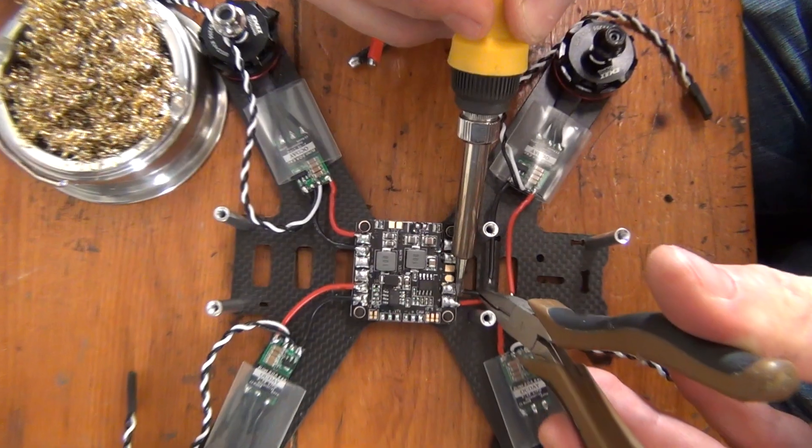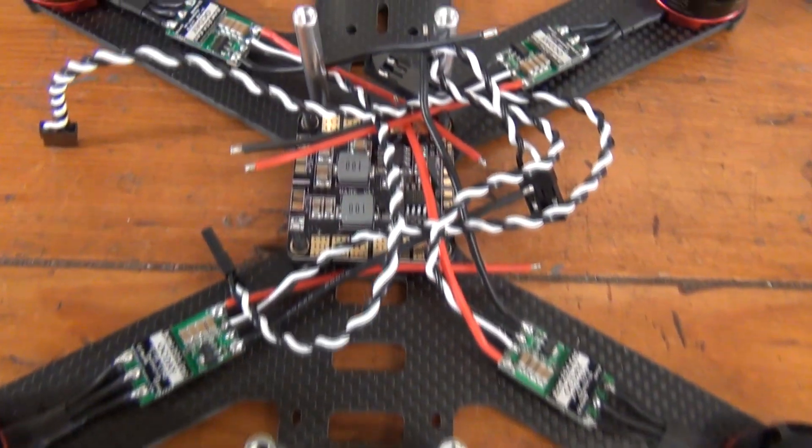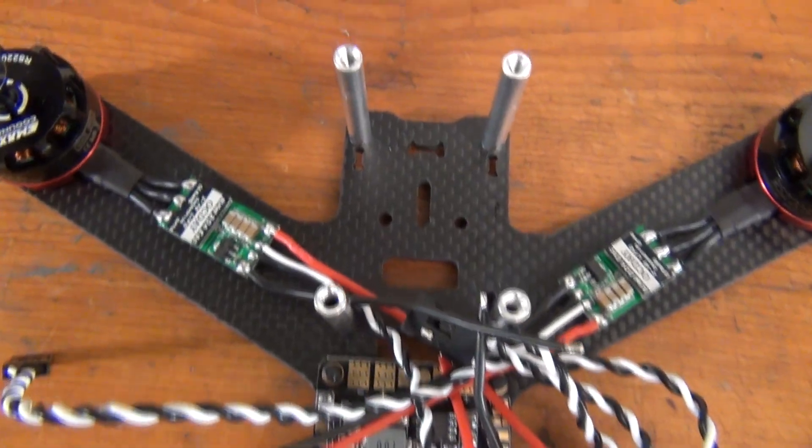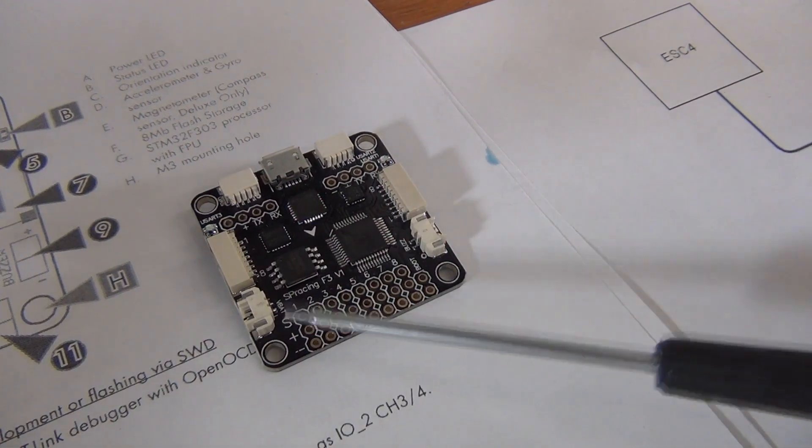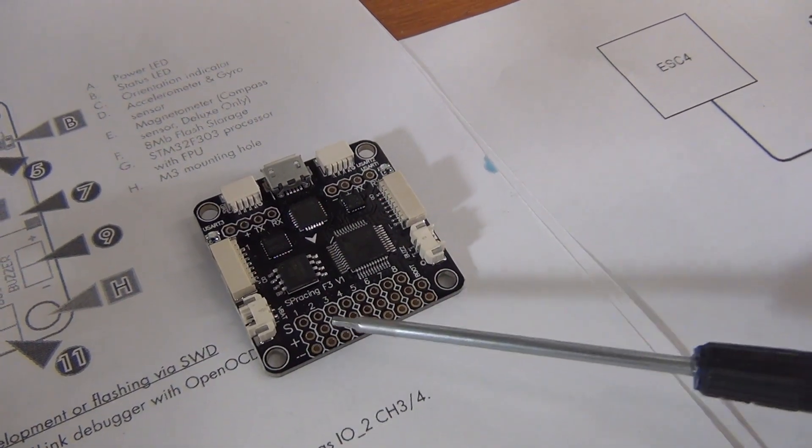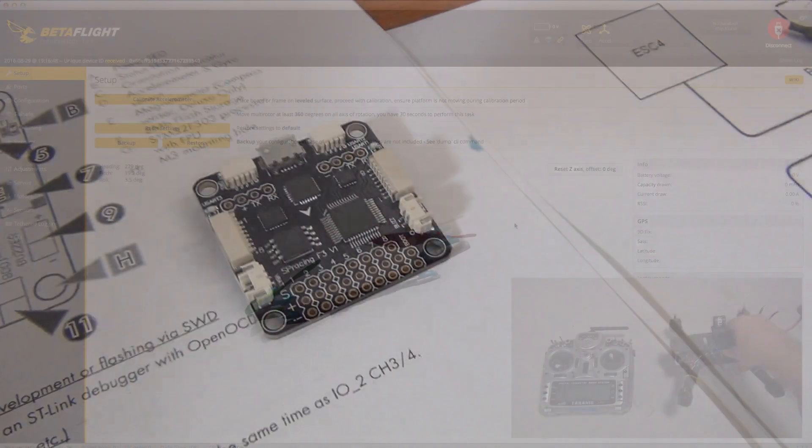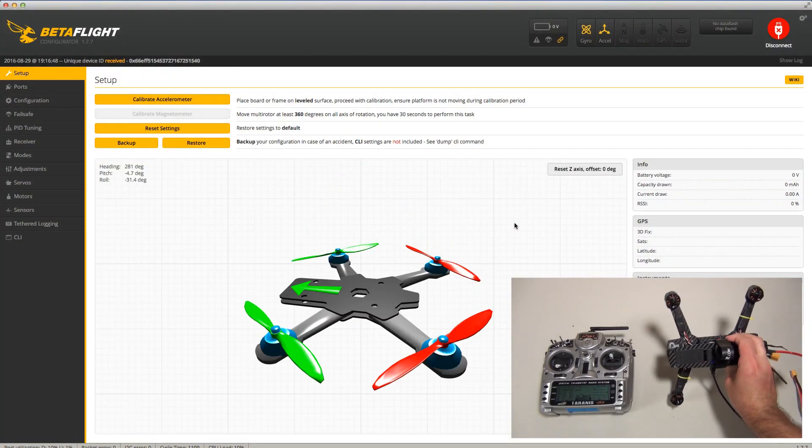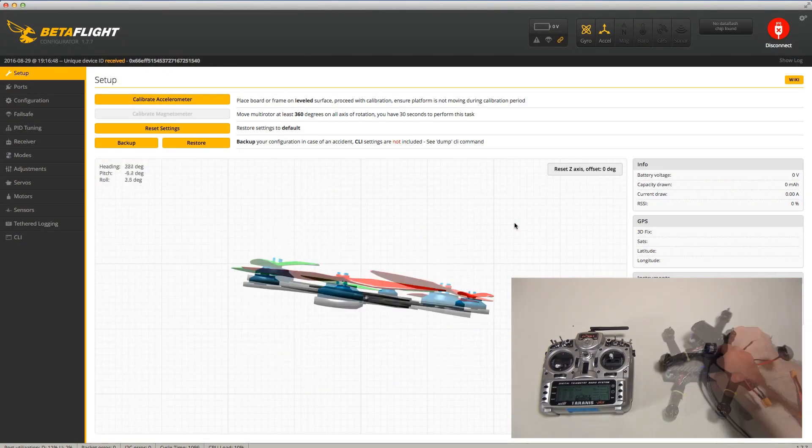Now that we have our PDB, ESCs, and motors installed, we can start connecting everything to the flight controller. The flight controller functions as the brain of our quadcopter. Eventually, we'll hook it up to our PC so that we can install and customize all the settings to make our drone fly.